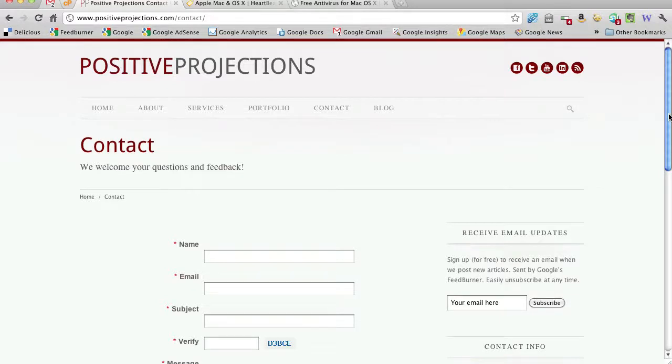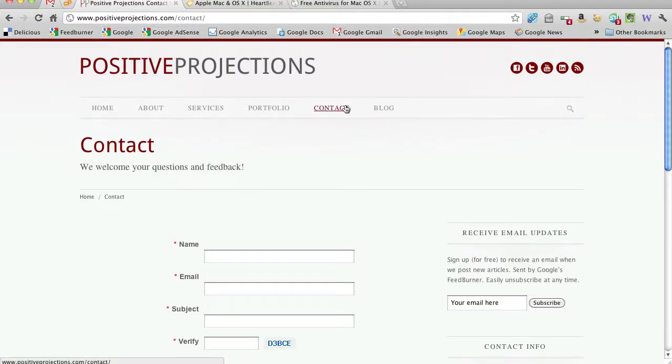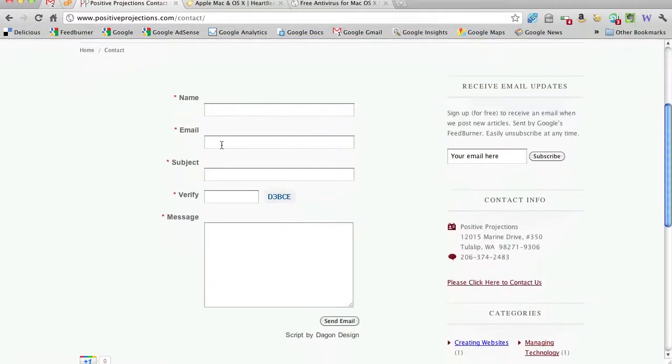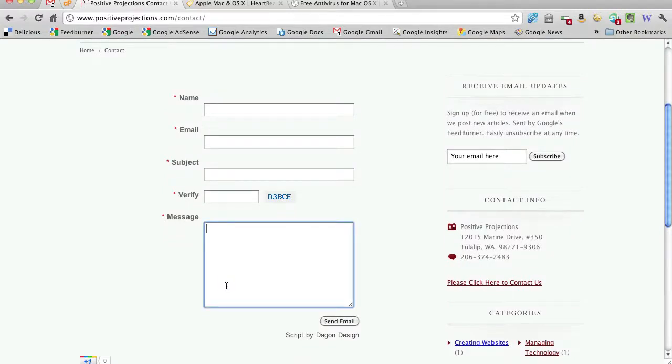So thanks again, Lee, for the information. Very helpful. I appreciate it. If you have any more questions, you can go to positiveprojections.com slash contact or contact on the menu here, and your name, email, subject, verification code, and your question. Thanks a lot. Take care.